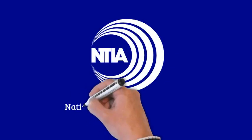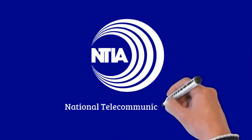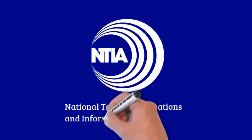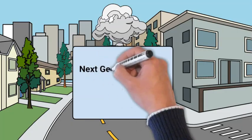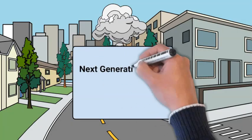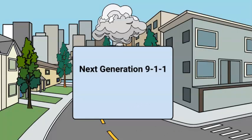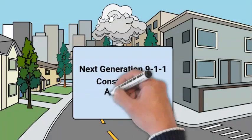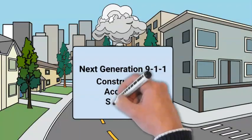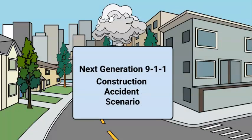NTIA knows the power of next generation 9-1-1 in revolutionizing emergency response. Join us as we show how future next generation 9-1-1 infrastructure and services can enhance the response to a major fire at a construction site in a heavily populated area.